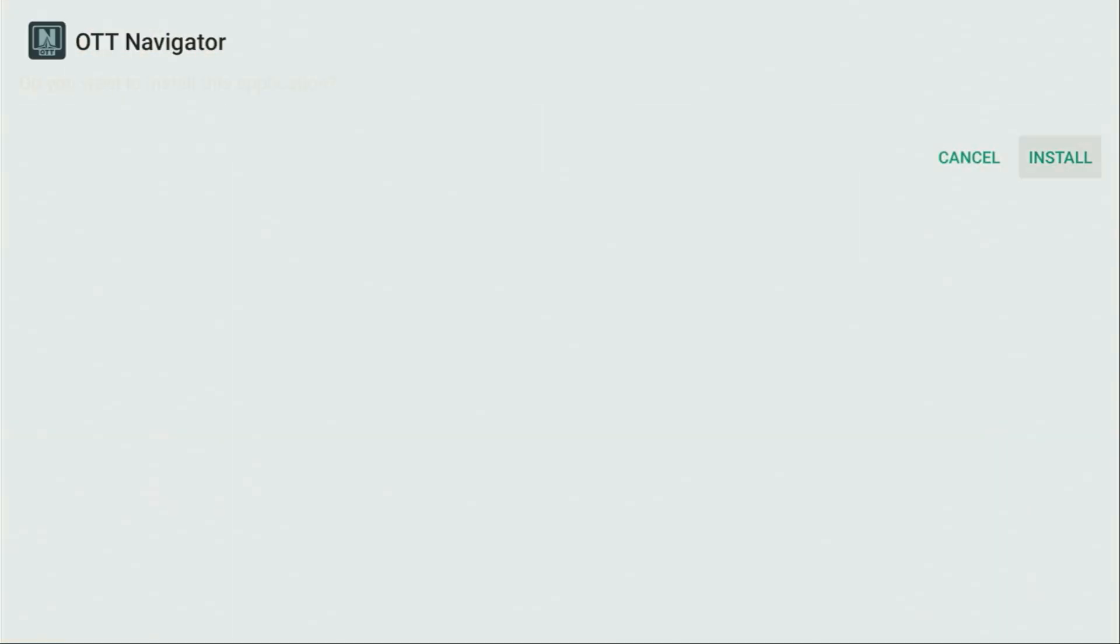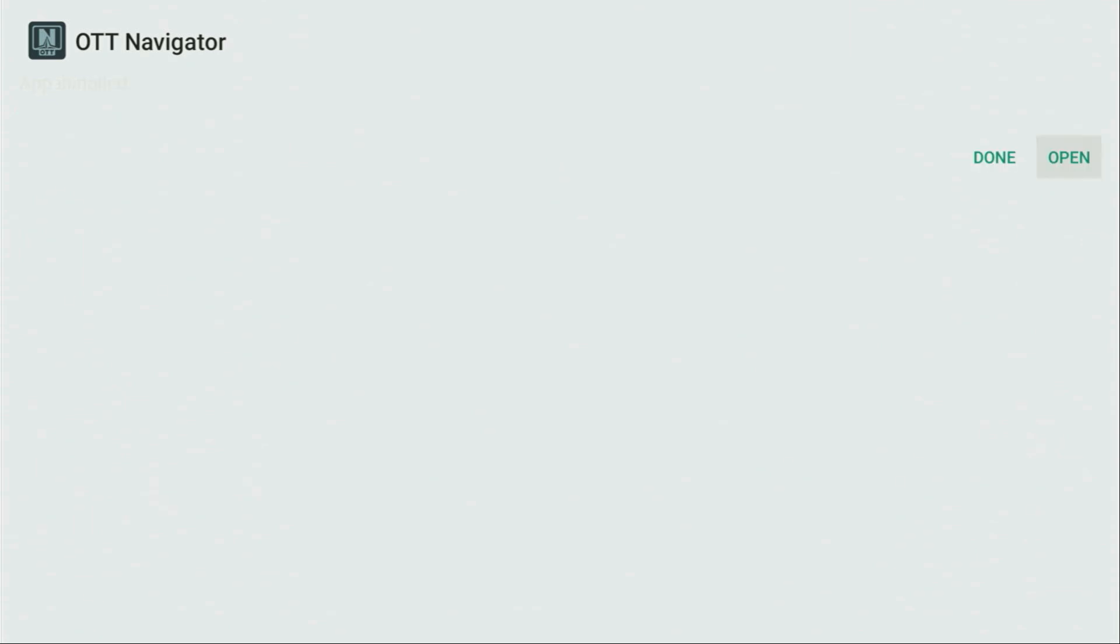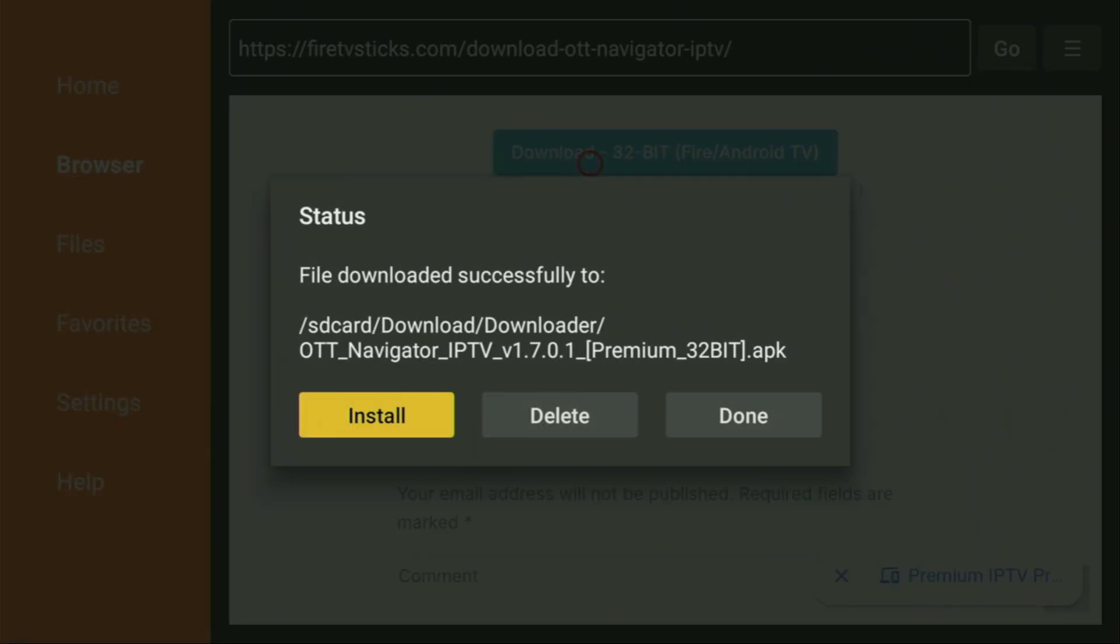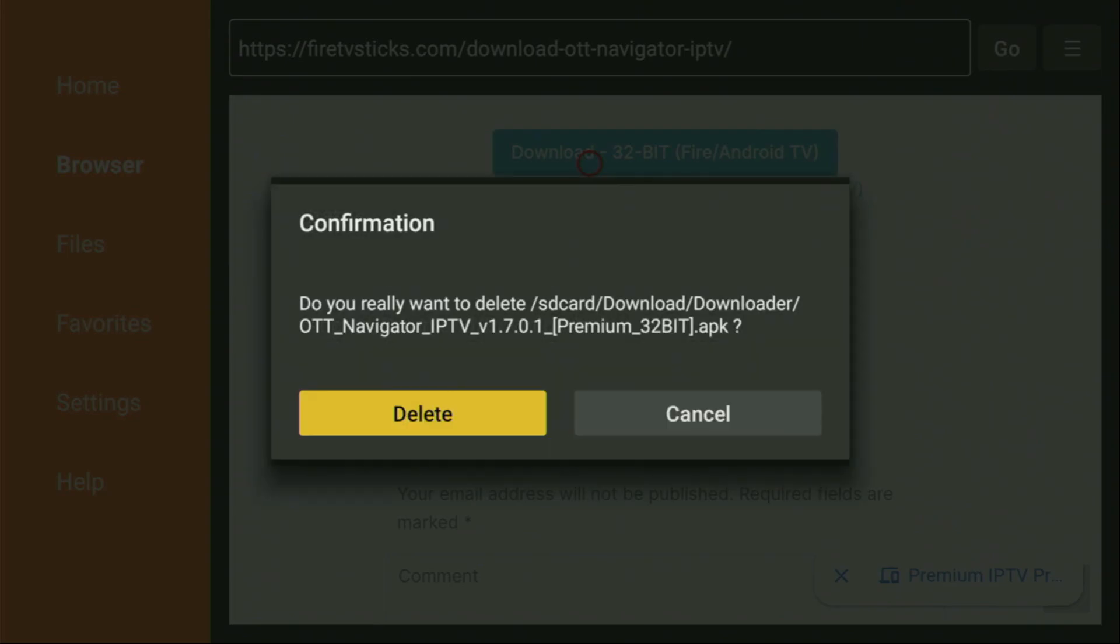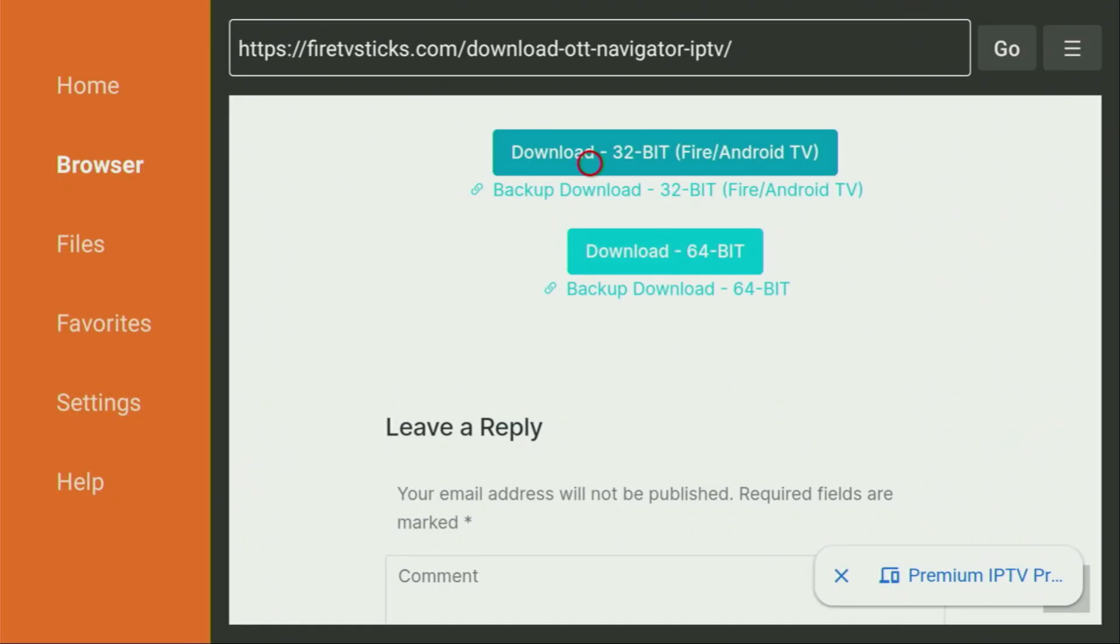Then you have to click on install and wait until OTT Navigator gets installed to your Fire Stick. And after it was installed, do not click on open yet. Instead, press on done. Here, we'll be able to delete the installation files, as we don't need them anymore on our device. So click on delete and then delete once again.